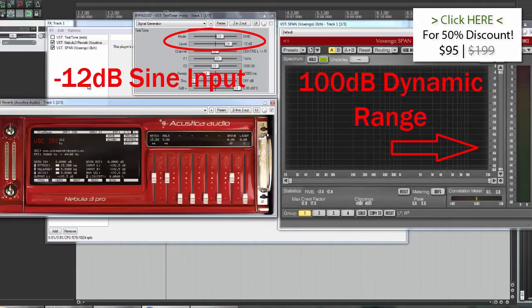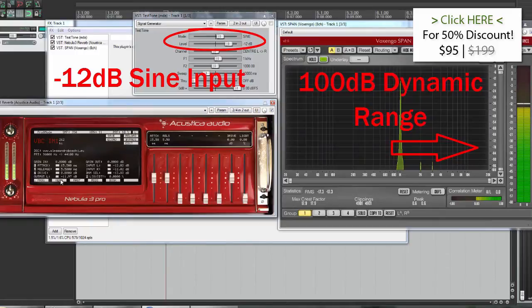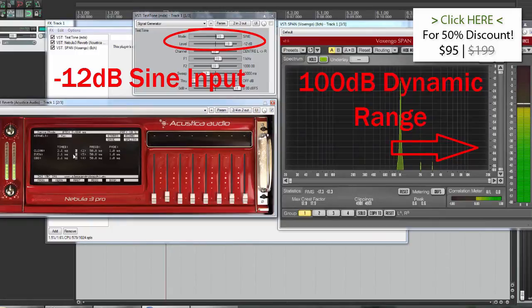Here is the AlexB Vintage Blue console — this is a dynamic program. I've sent a sine wave test tone through. Let's alter the ProgRate and see what happens.